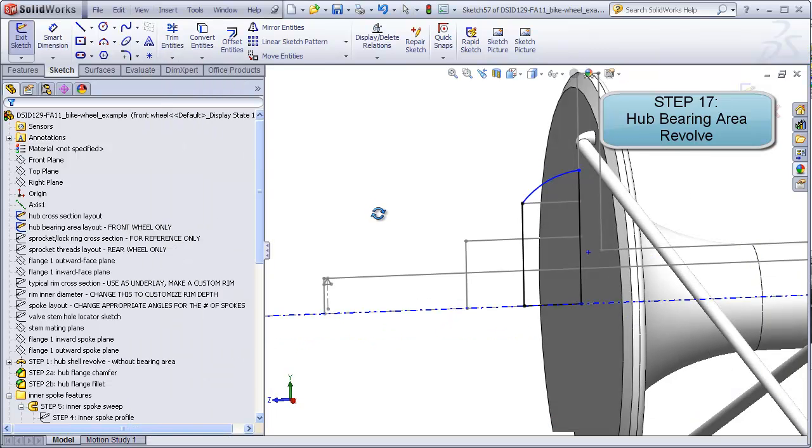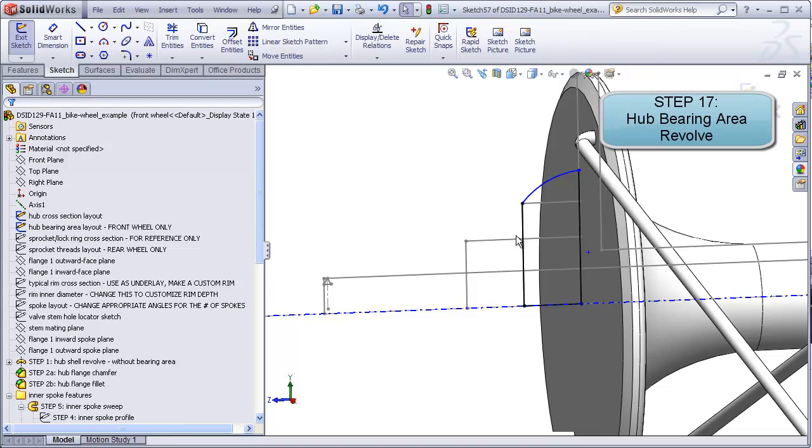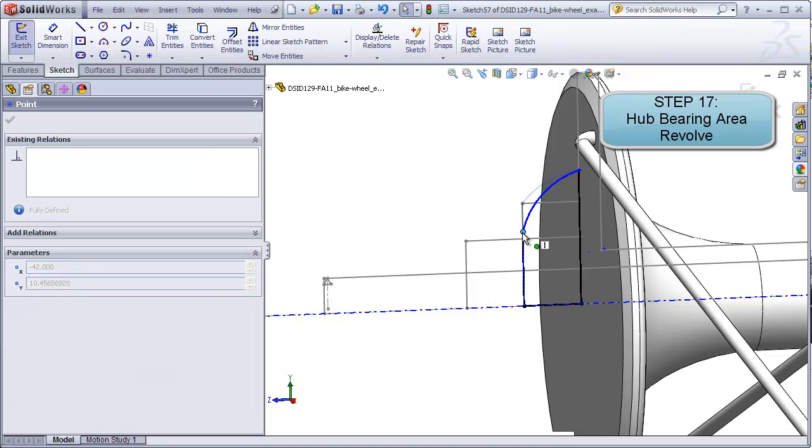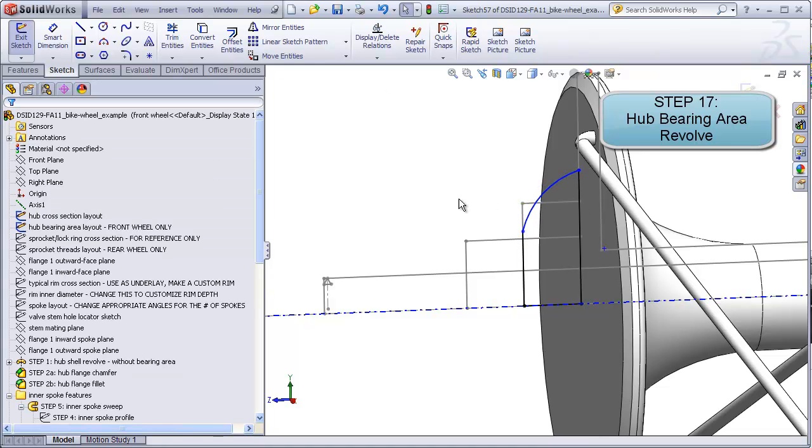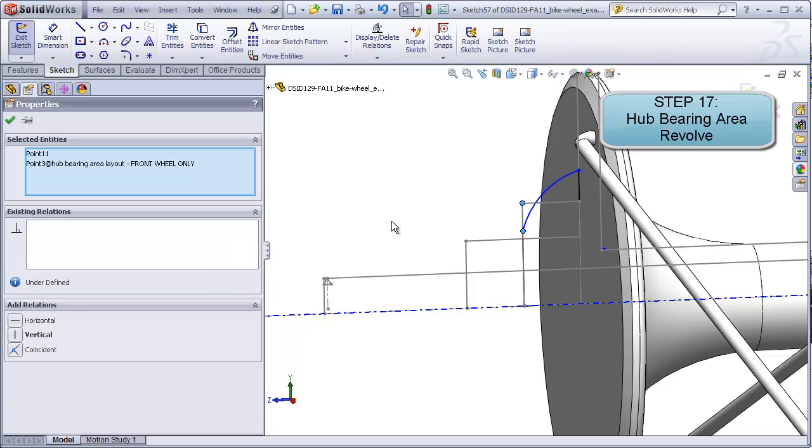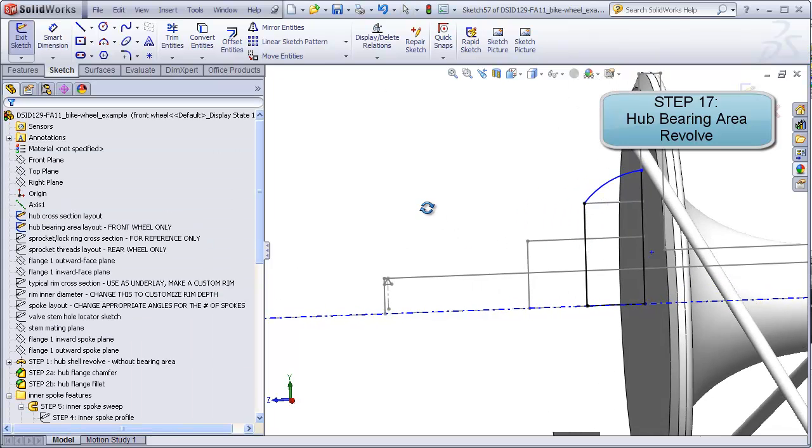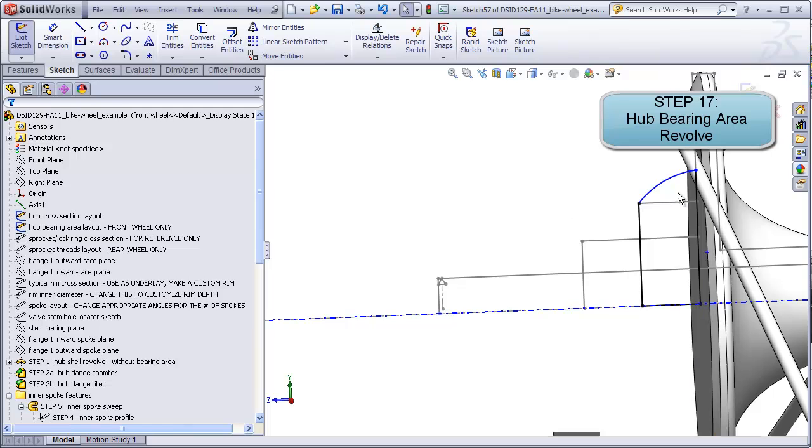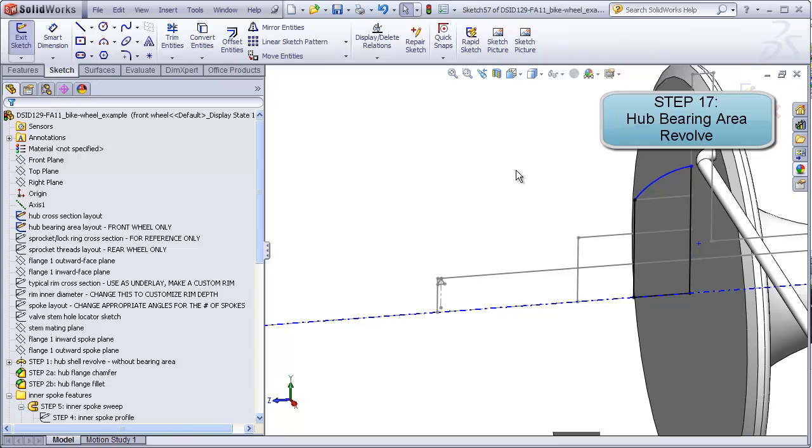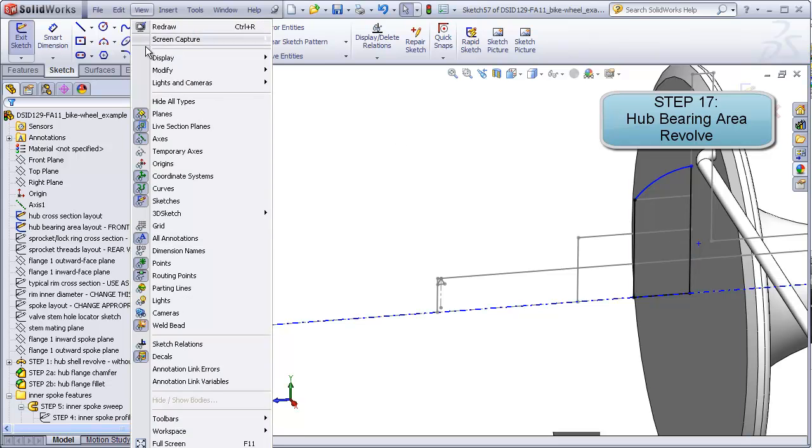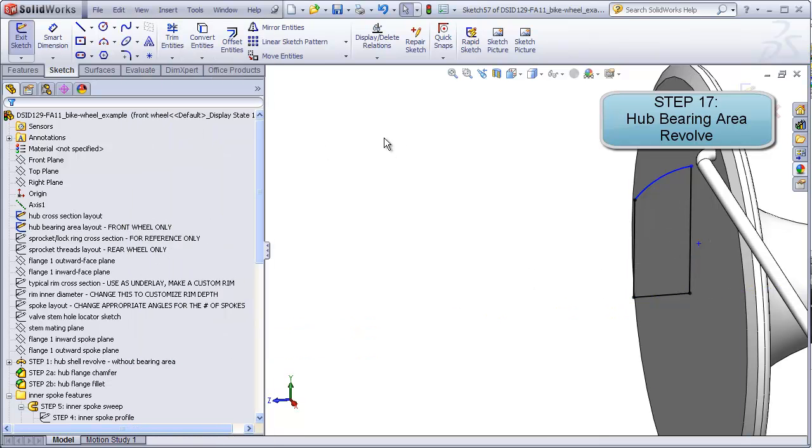I'm going to turn my sketches on and make sure that this area is no smaller than this dimension indicated in the layout sketch. So I'll just make a coincident relation here, and this is going to be the shape of my bearing area for the hub.